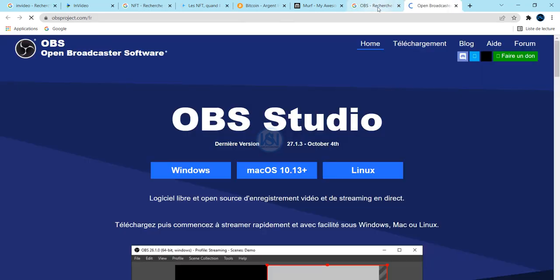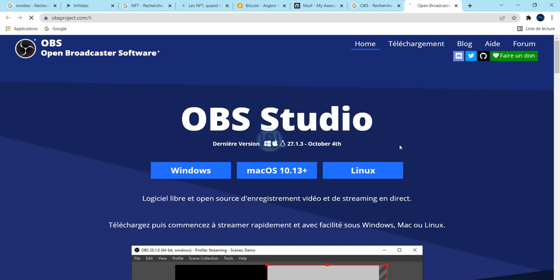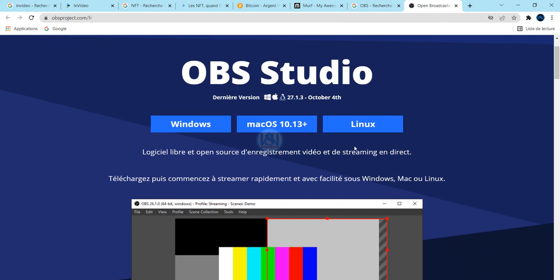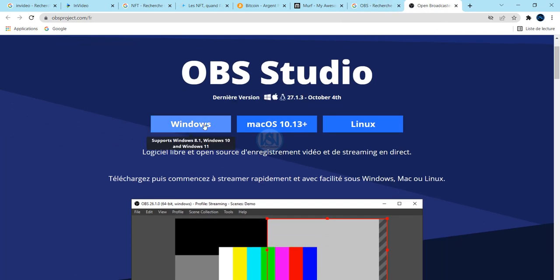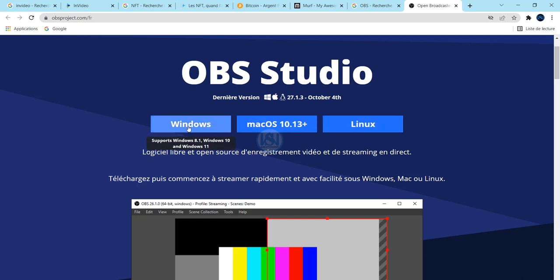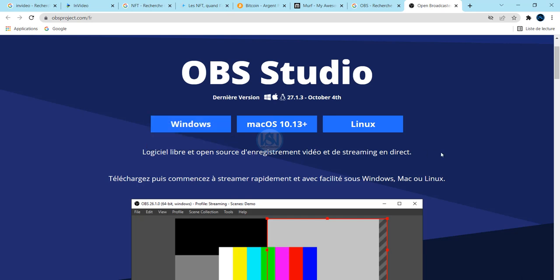You can go to the OBS website. This is free. You can download this OBS if you are on Windows, Mac, or Linux. I'm on Windows, so I'm going to download this.